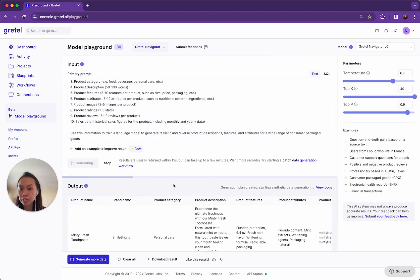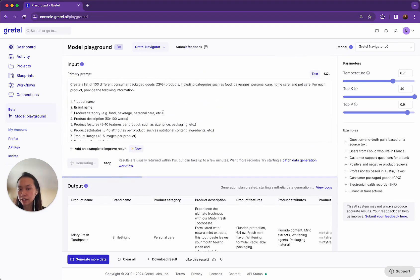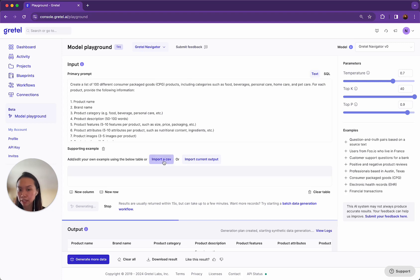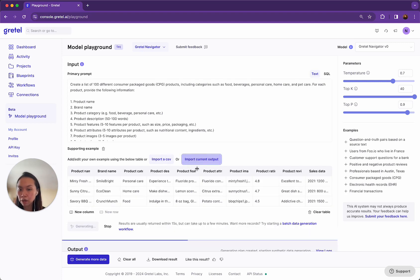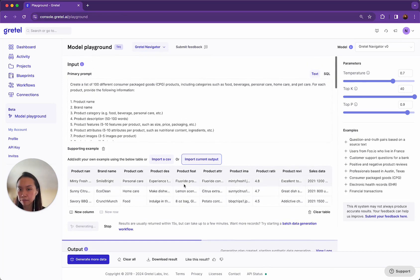If I do want to edit my prompt, of course I can change my prompt and try again in the playground. I can also add a result or add some supporting examples to help my prompt. So I can either import my own CSV or input the current output that I see here and make some edits.